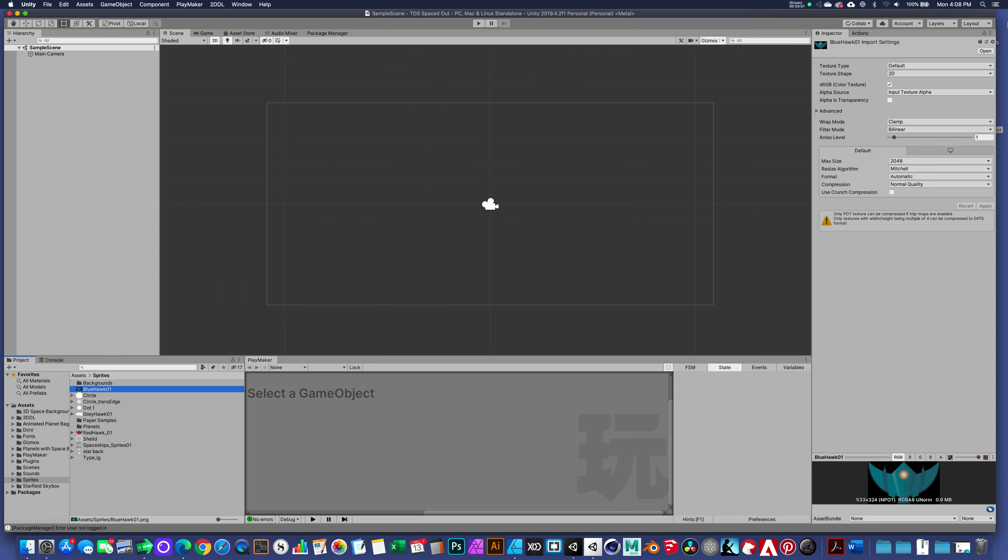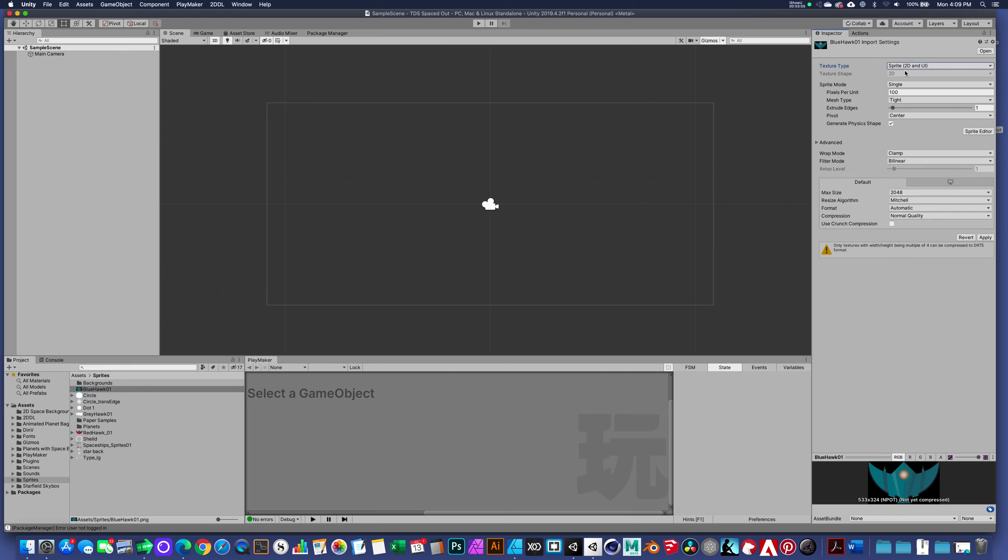By default, whenever we bring in a graphic in a 2D environment, it defaults to a sprite 2D, and we'll talk about some of these other parameters as needed.